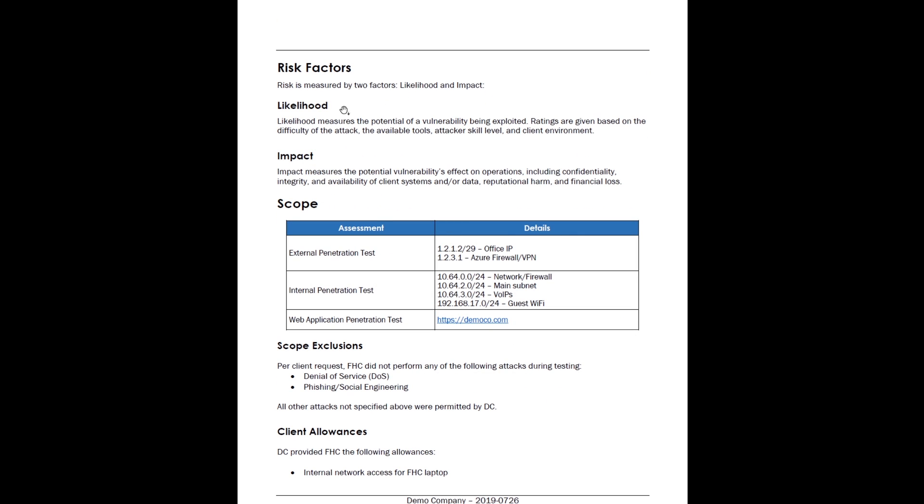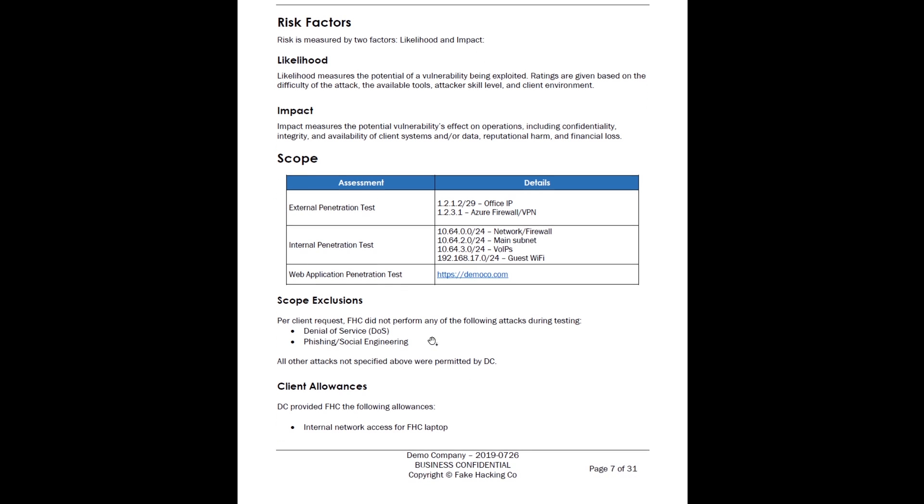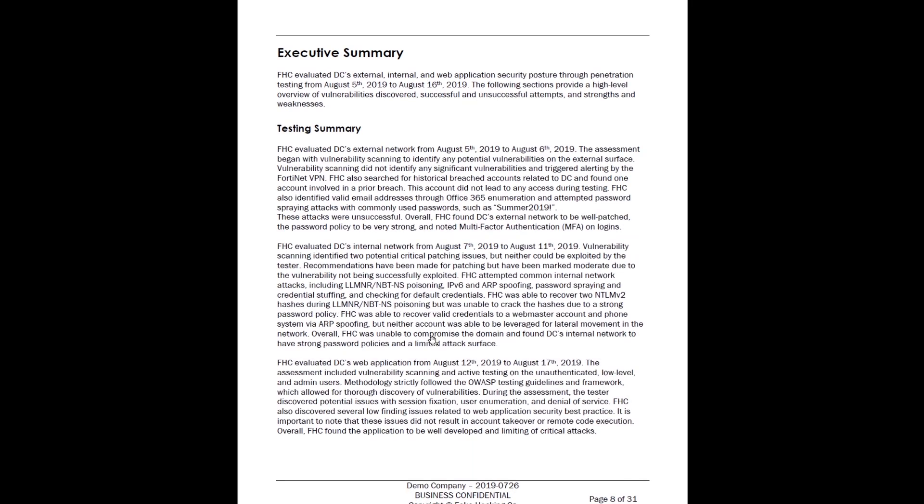We also look at risk factors. We look at likelihood - how likely is this attack to occur - and impact, just like a bug bounty. We want to know what the impact is if this were to be exploited. Here you can see we have the scope: external, internal, and the web application domain that we tested. And what exclusions we have - we were not allowed to do any denial of service or phishing or social engineering. And the client did provide us internal access to their network for our laptop.